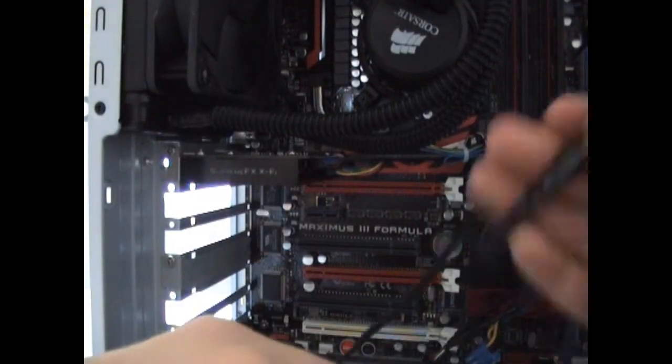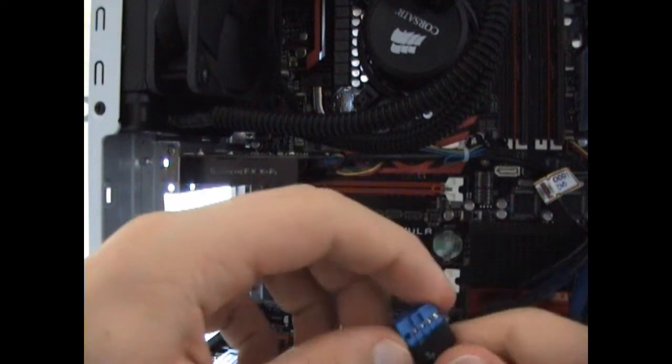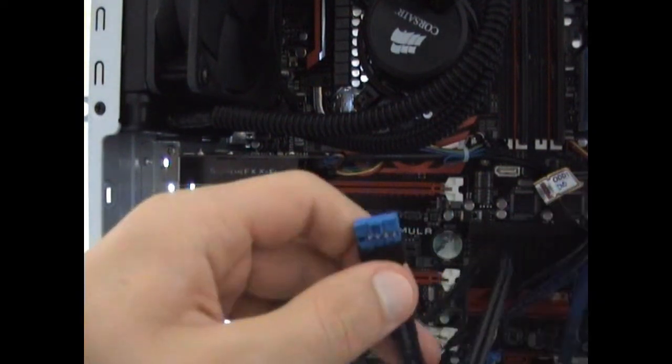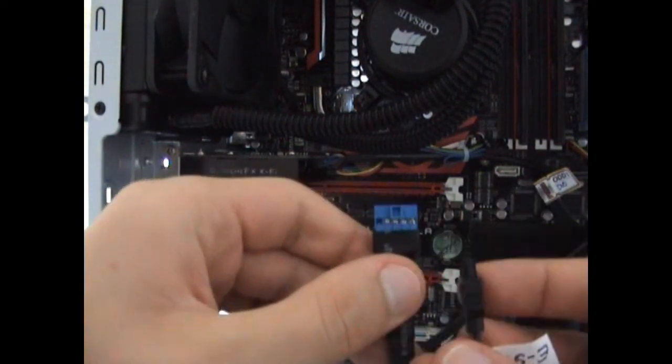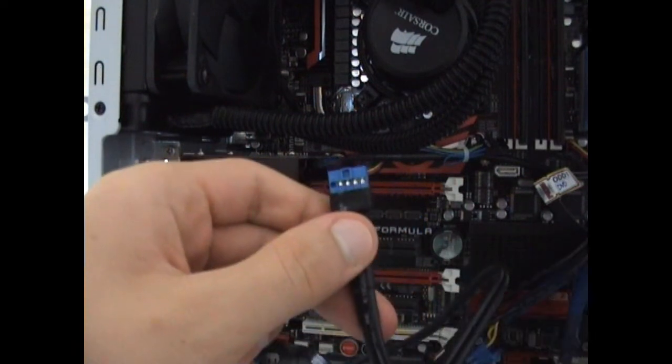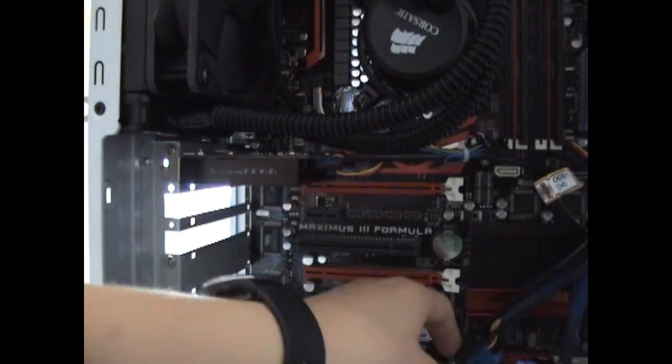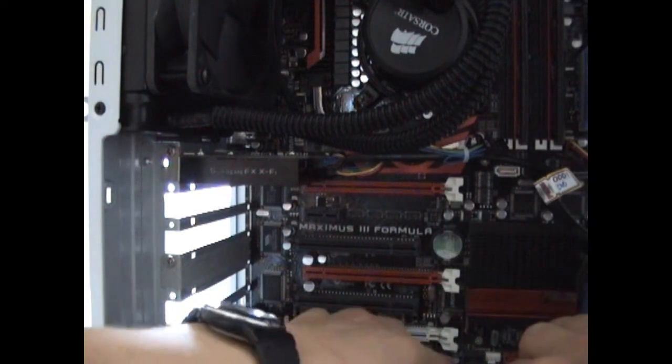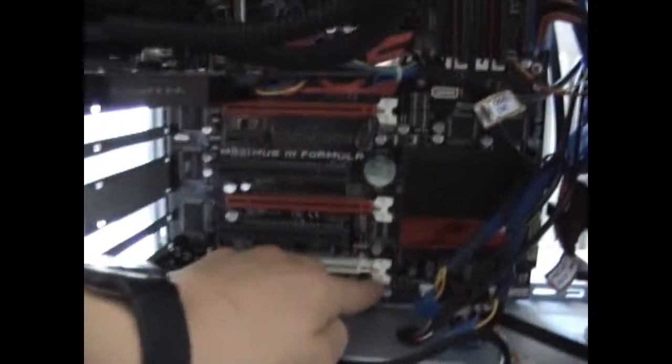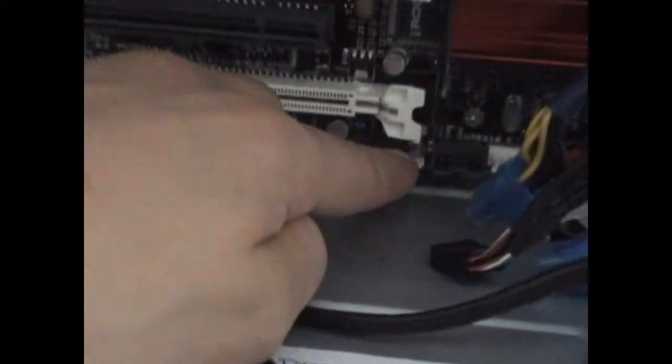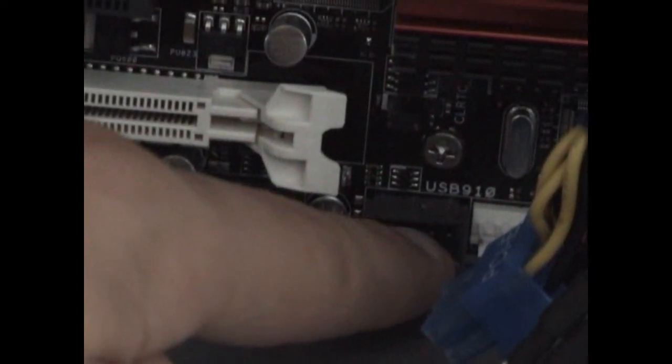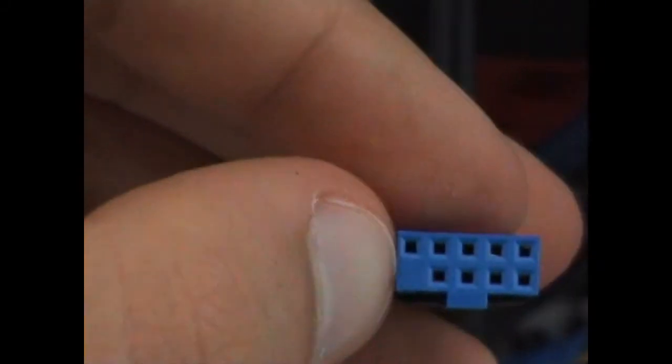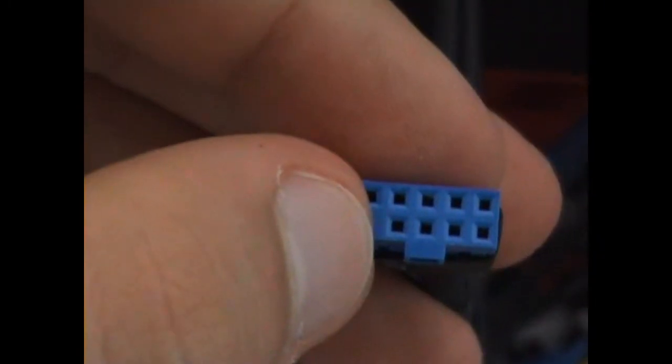And now you may ask, where do I connect those connectors? Well, let's begin from the USB. On your motherboard you will find something like this. This is an internal USB connector. There are nine pins on it and the same panel is used here, so you can't get it wrong.